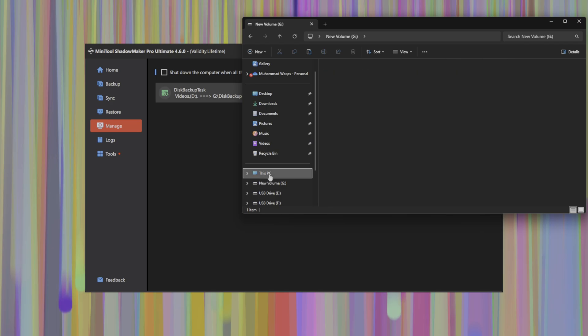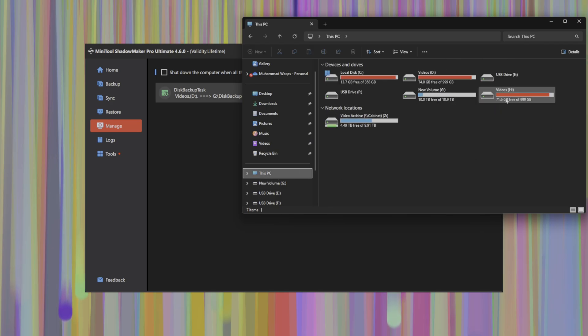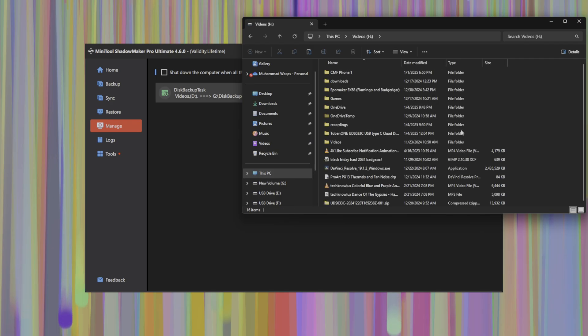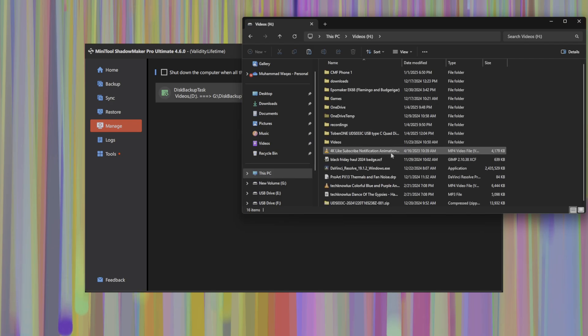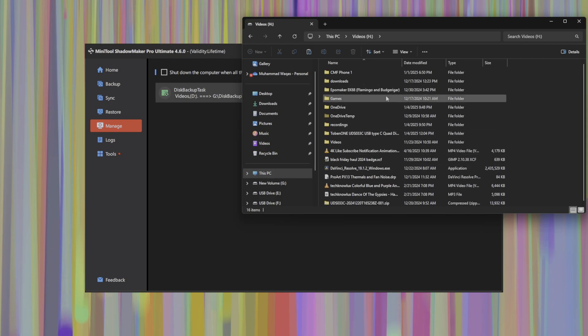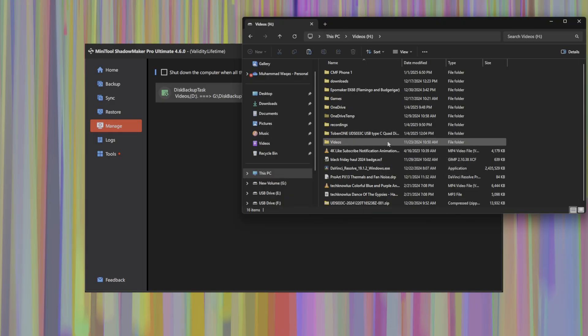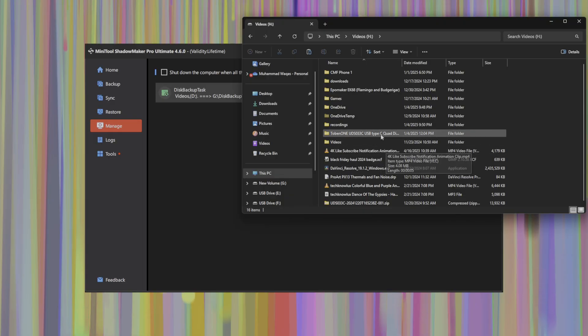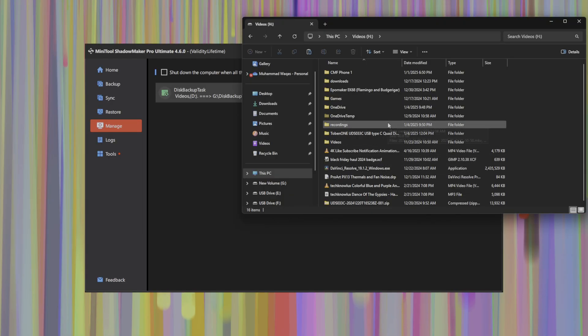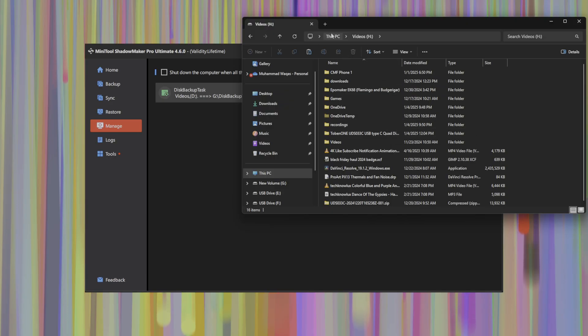So we see here that by mounting this to the H drive, we can now browse around, copy and paste files from this, copy files from this backup to restore selectively if you wanted to recover just a few files or a few folders, for example.